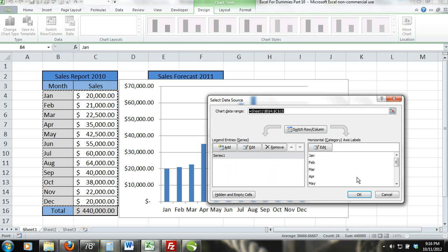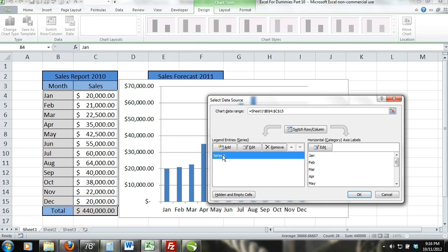Step 4, now the select data dialog box should pop up. Select series 1 and then click on edit.